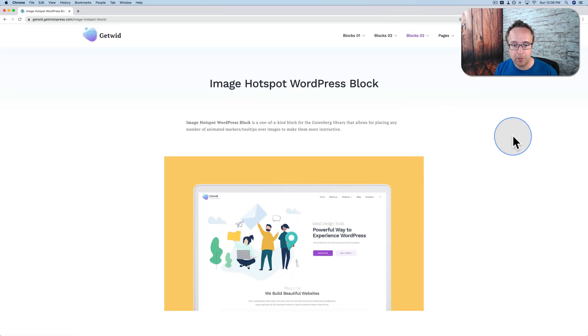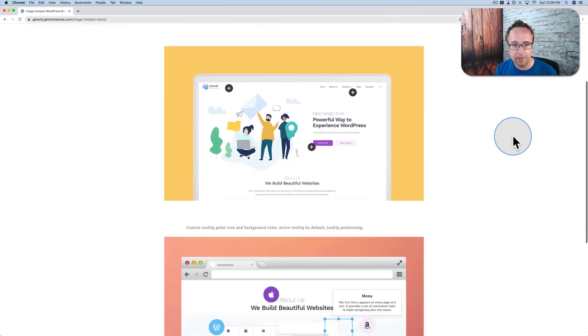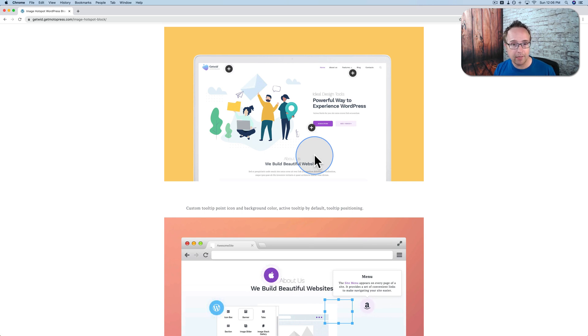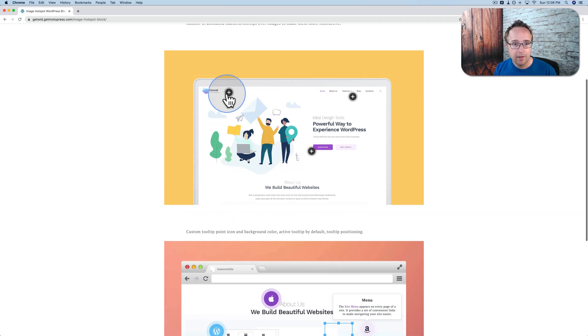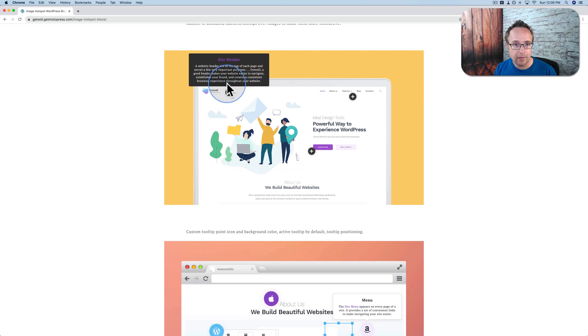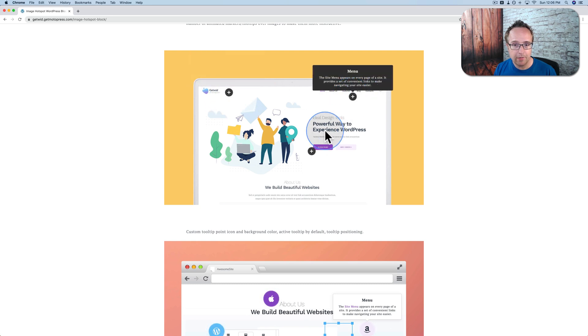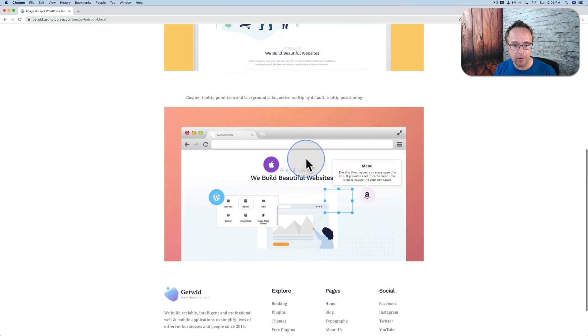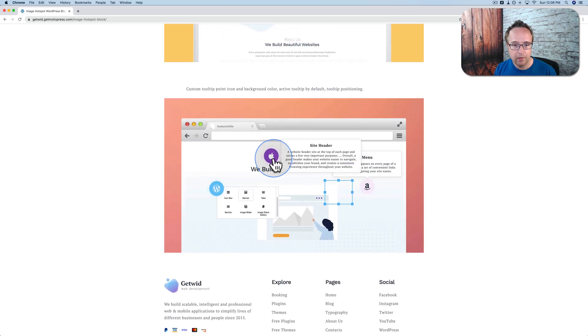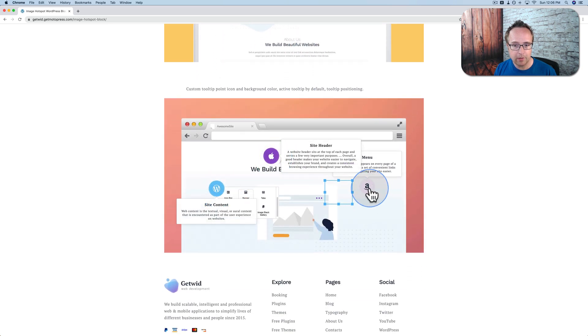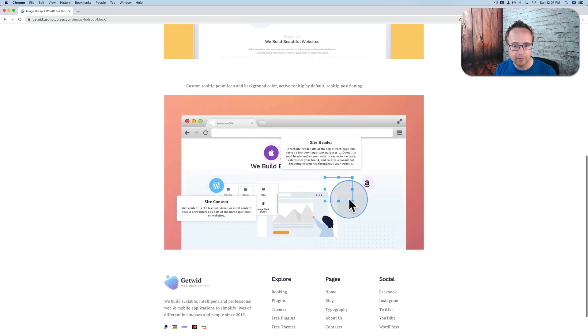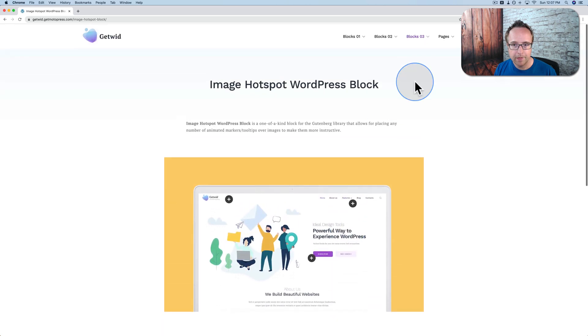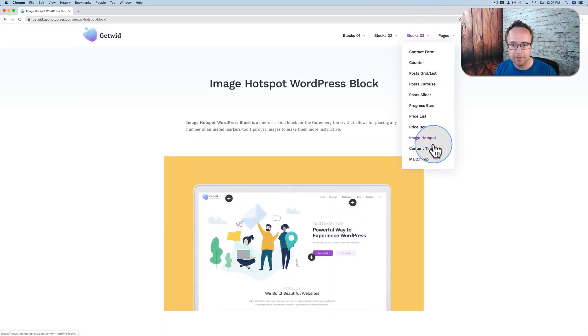Image hotspot. This is something that doesn't even come built into most page builders. You have to get a different third-party add-on to get this. But as you hover over or click on any of these spots, you have a text pop-up. That's called the hotspot, a clickable area that shows information when it's clicked on. It's a nice feature.